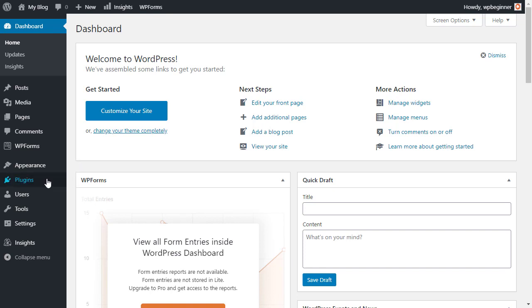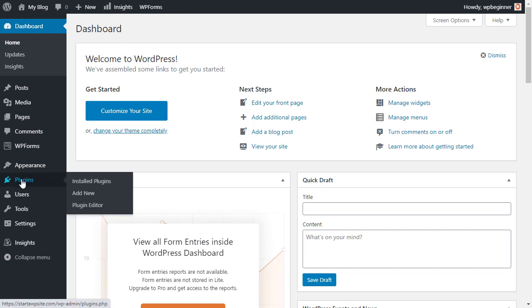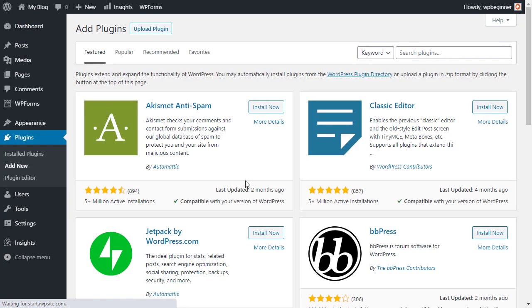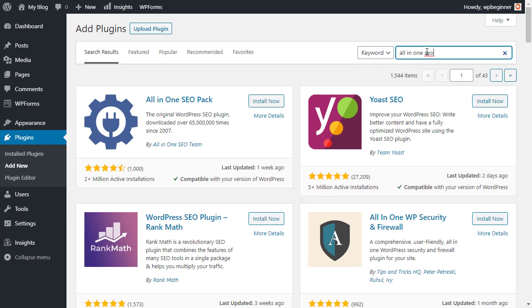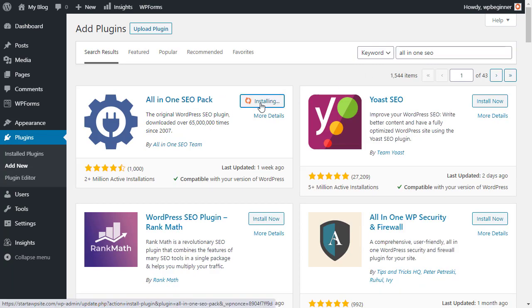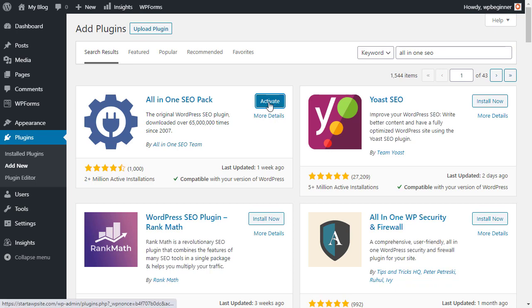We're going to go to our dashboard, head over to plugins, add new, and up at the top we're looking for All-in-One SEO. This is the one we want, so let's go ahead and install this. As always, you want to stick around and activate it as well.